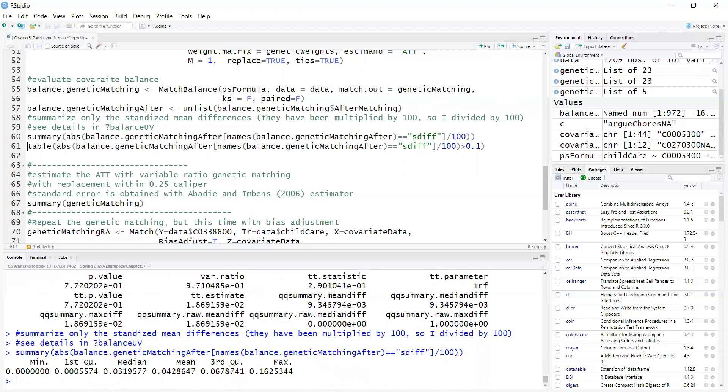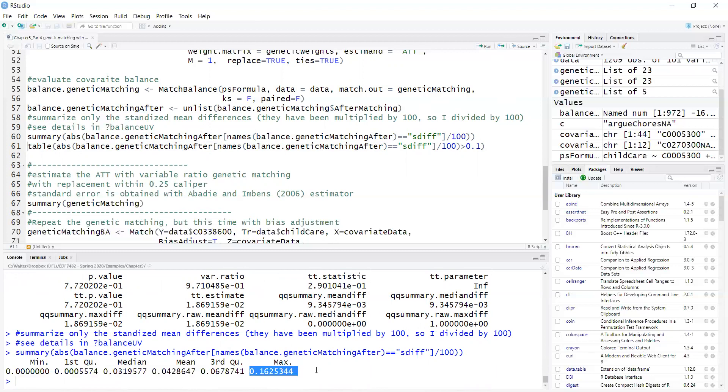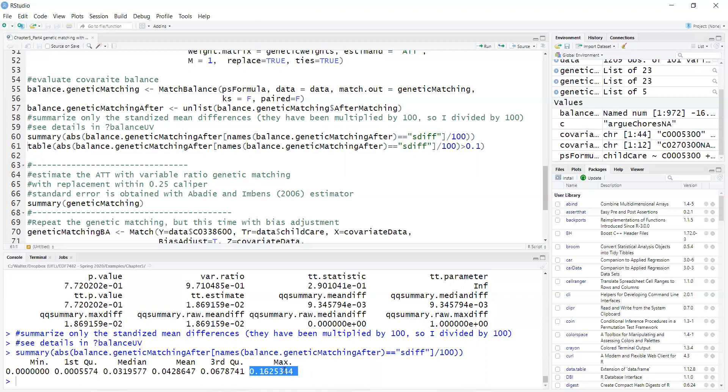The maximum standardized difference is 0.16. The adequacy of this depends on which cutoff I'm using. In educational research, we use a lot of the What Works Clearinghouse of the U.S. Department of Education. For that, the cutoff is either 0.05 with no additional adjustment for covariates or 0.25 with additional adjustment of covariates. By the 0.25 standard deviations criteria, this here is adequate. All covariates were less than 0.25.